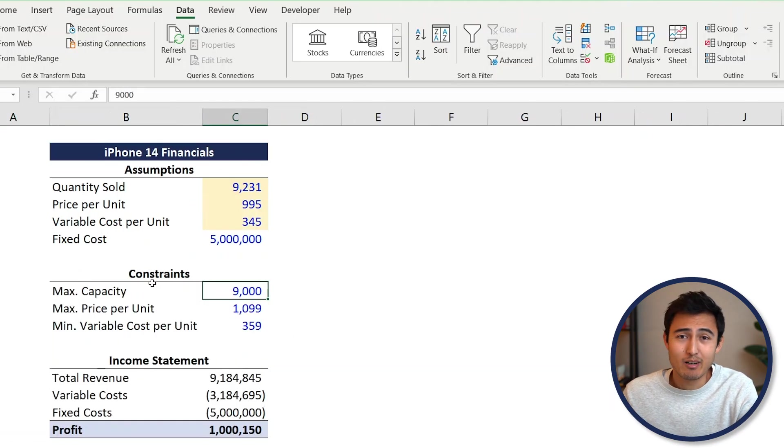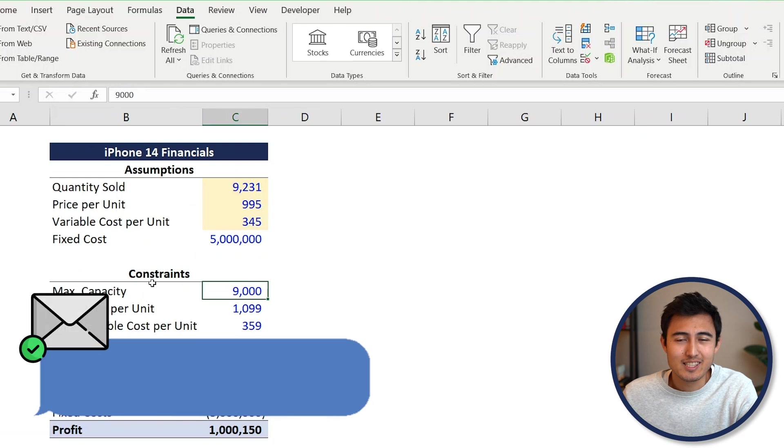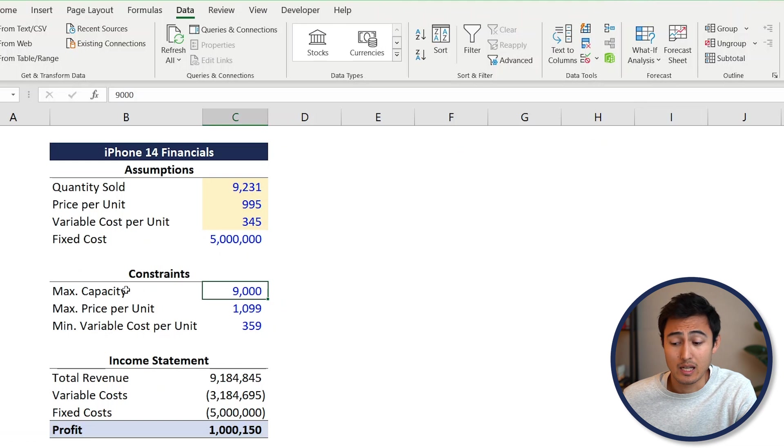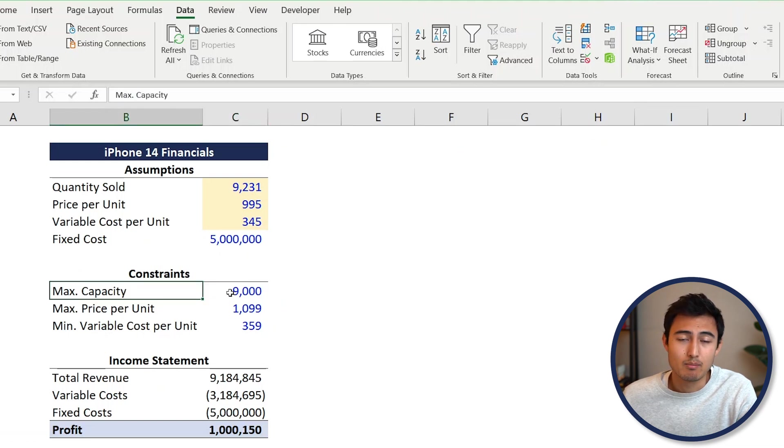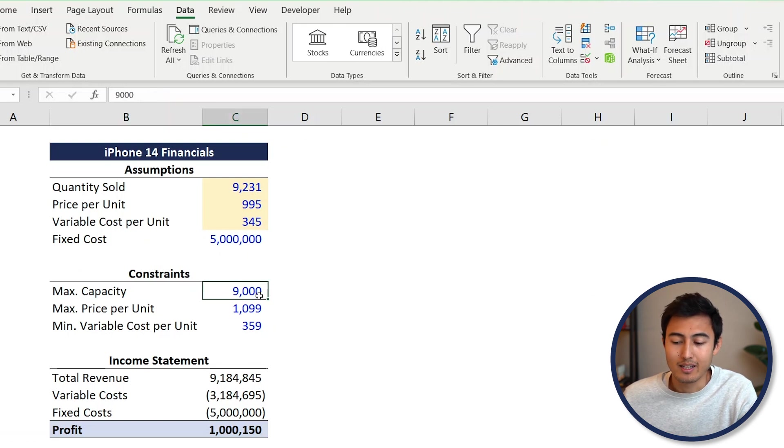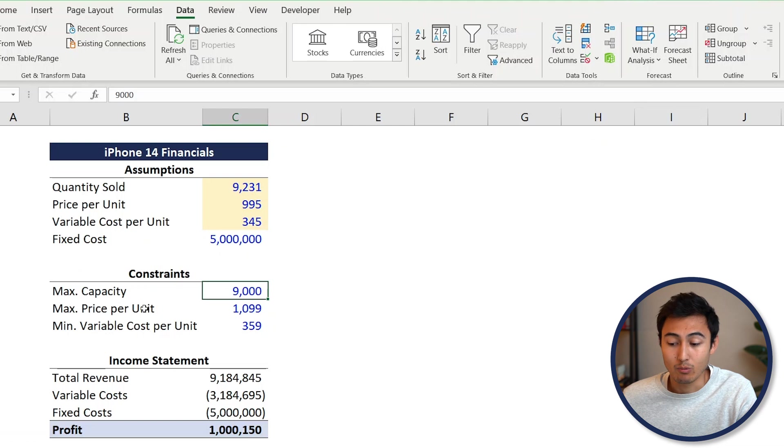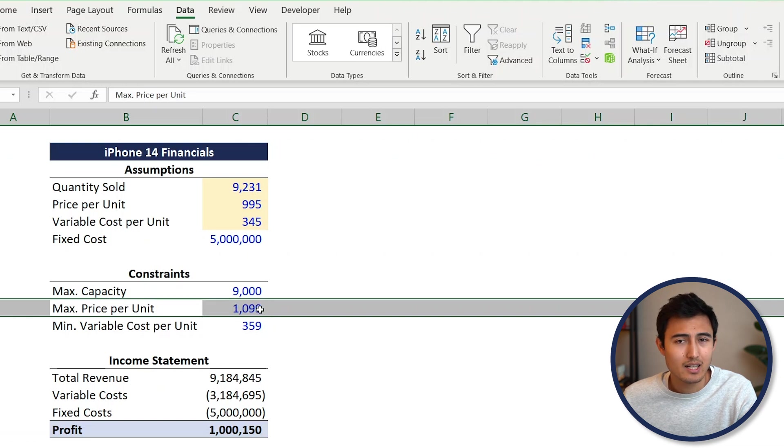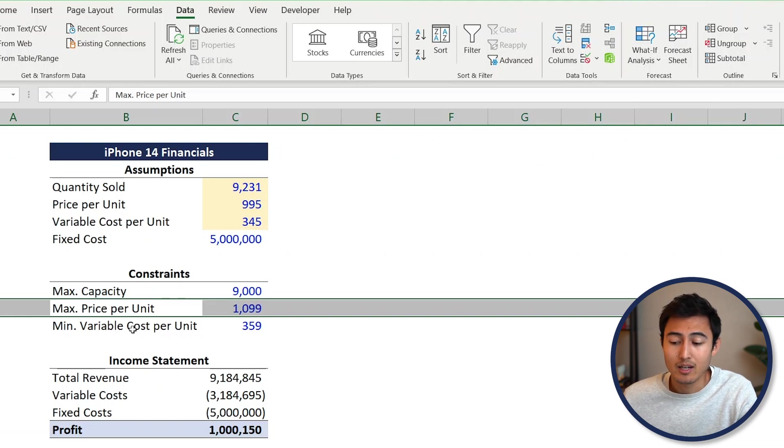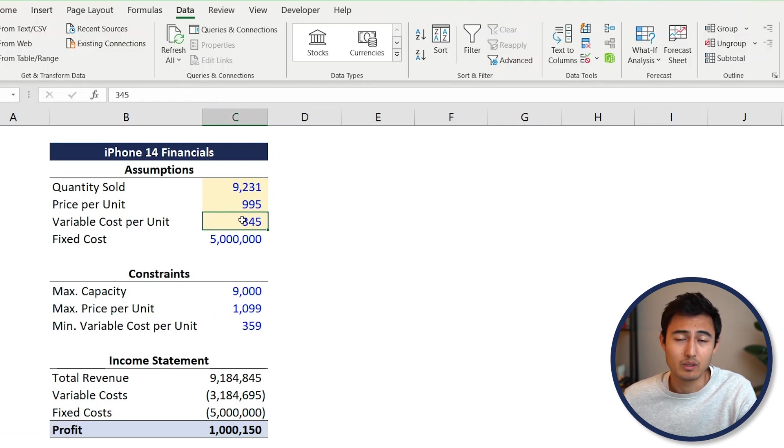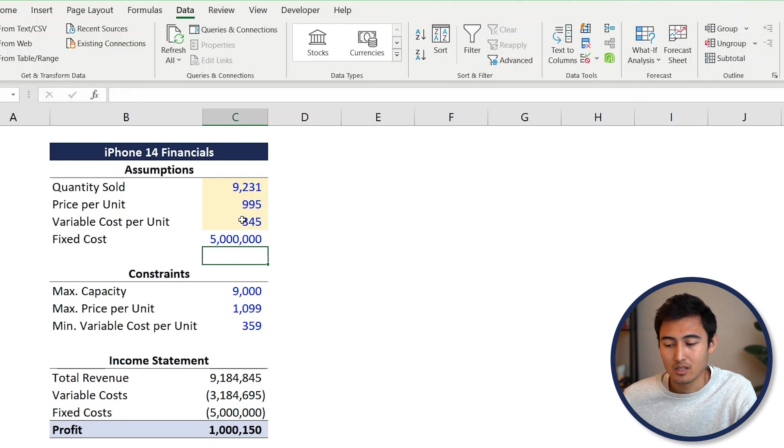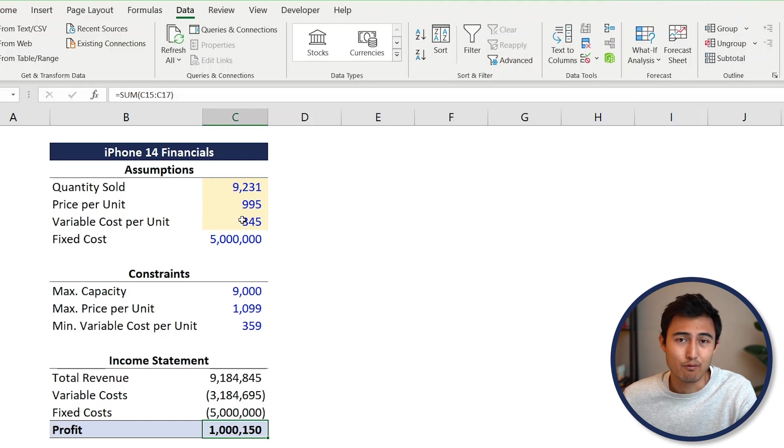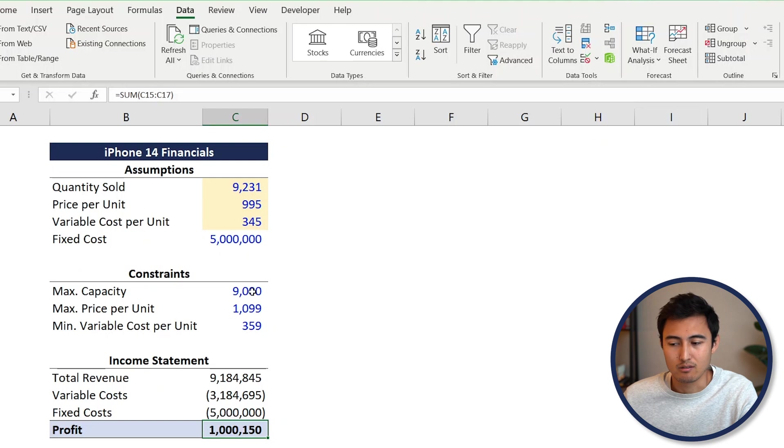To use Solver, let's go to the next sheet. Our manager is still insisting on us reaching 1 million in profit. This time we have a few different constraints: a maximum capacity of 9,000 units, a maximum price per unit of 1,099, and a minimum variable cost per unit of $56 due to supply chain issues. Given these new constraints, we want to find the profit. We wouldn't be able to account for three different constraints with just Goal Seek.